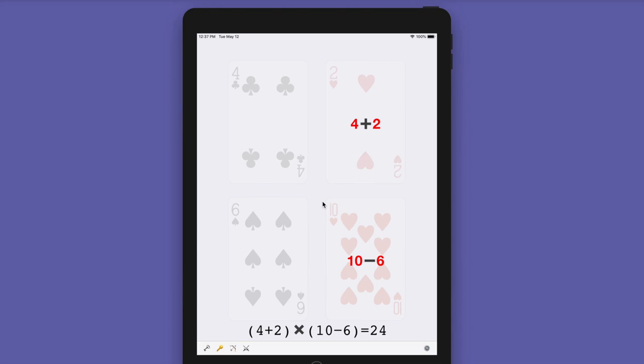It's an easy game and very good for your mathematical skills. Guys, thank you for watching.